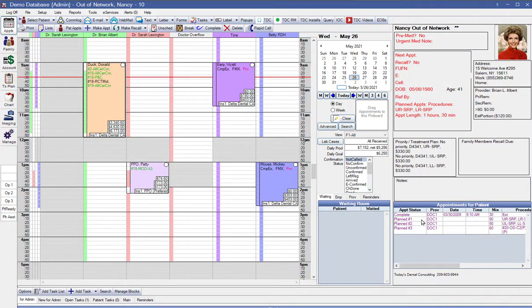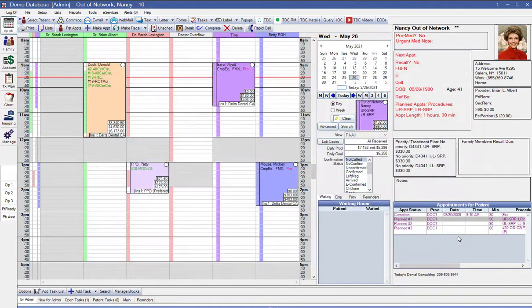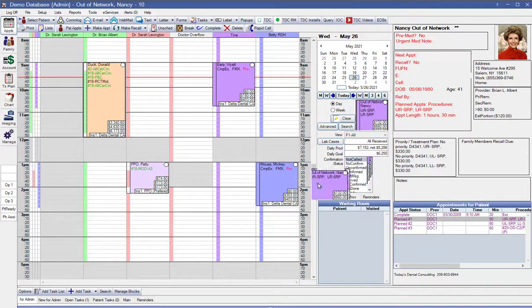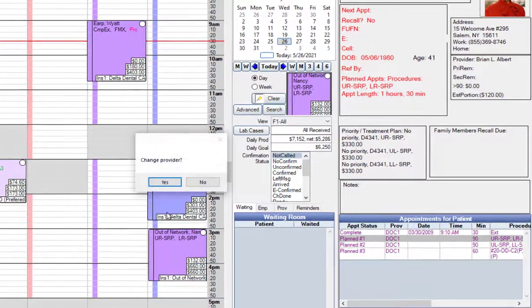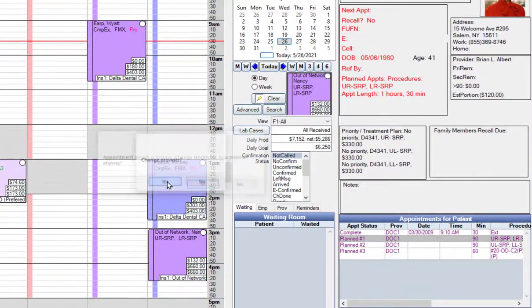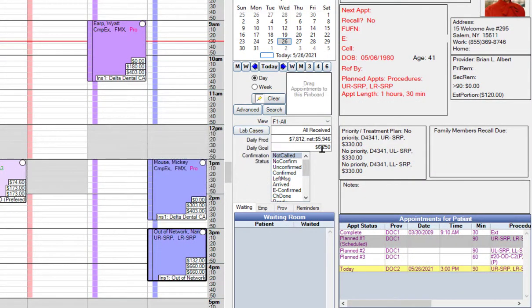So this is dynamic. A patient calls to schedule their appointment. We put them in the appointment book from the pin board. Now watch the production change. Right there. Automatically. It didn't have to do anything.